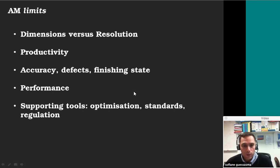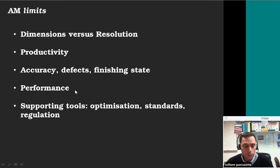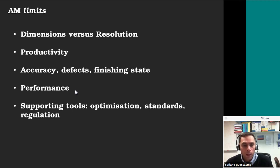Some of these technologies are going to have problems of accuracy and geometry, defects and finishing states. The defects will have some effect on the performance — basically the mechanical performance of the parts. You can see in the literature drops of like 30% of the strength or stiffness depending on the type of technology you're using. Because it's also a fast-growing technology, there is a lack of support toolings for optimization and a lack of standards and regulation.